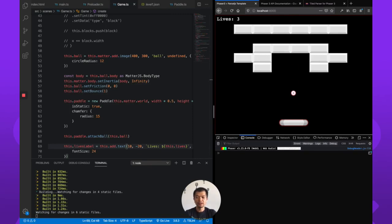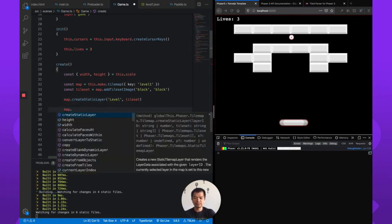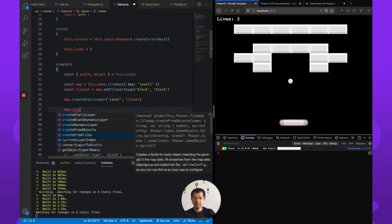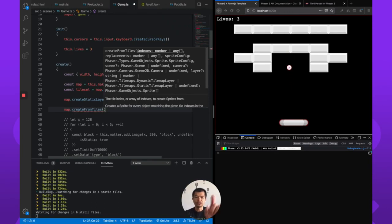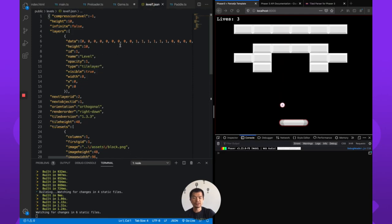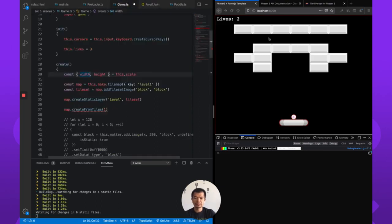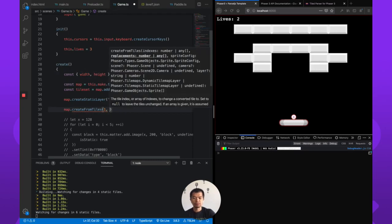Since tilemaps have no collision, we're going to use a feature Phaser has called createFromTiles. For each one of these tiles we're going to make a block out of them. The index is going to be one. In the level JSON the data array shows that zero means nothing and one means a block. So we take every tile with index one, replace it with no tile, and create a block sprite from each.